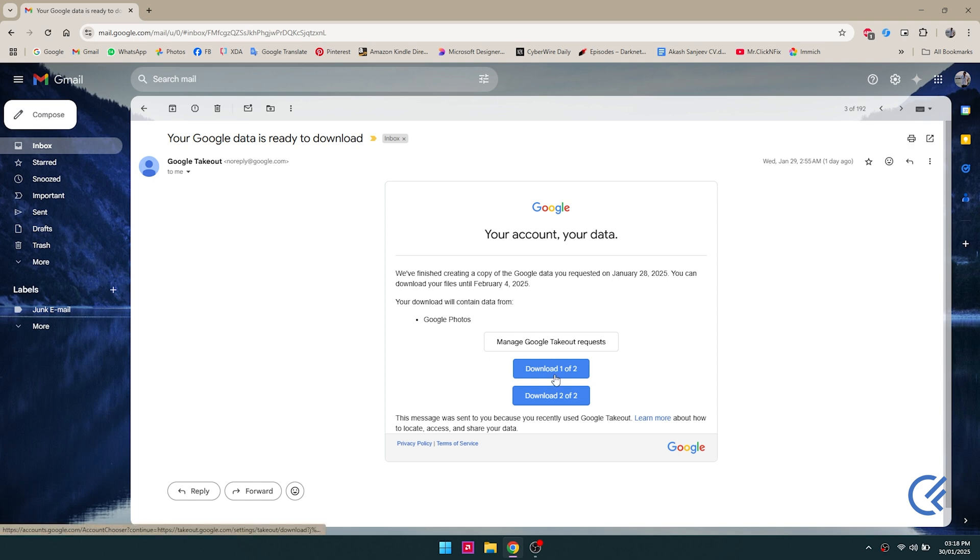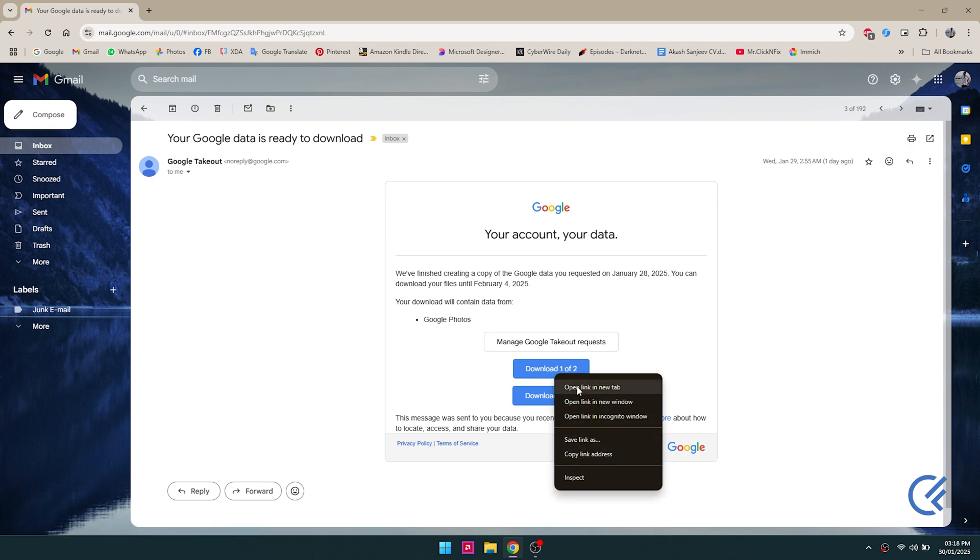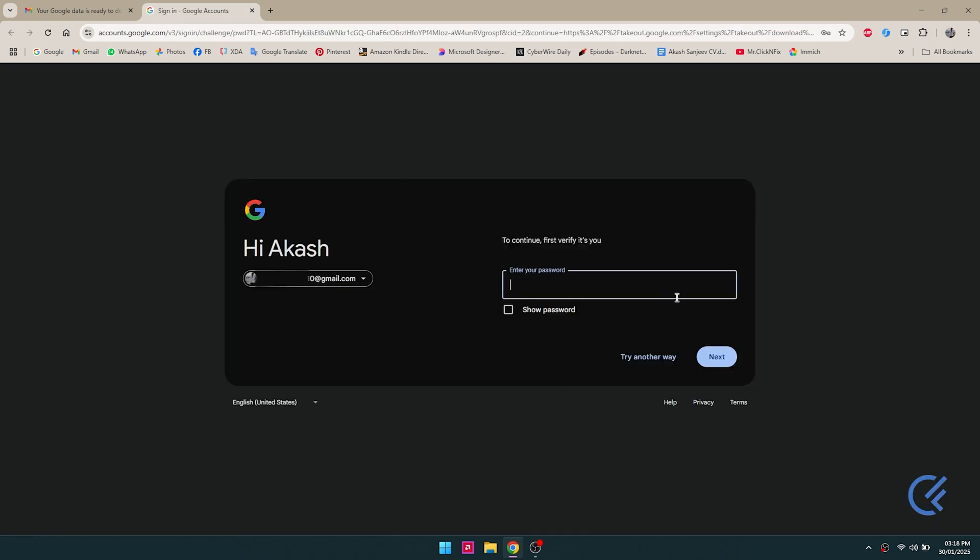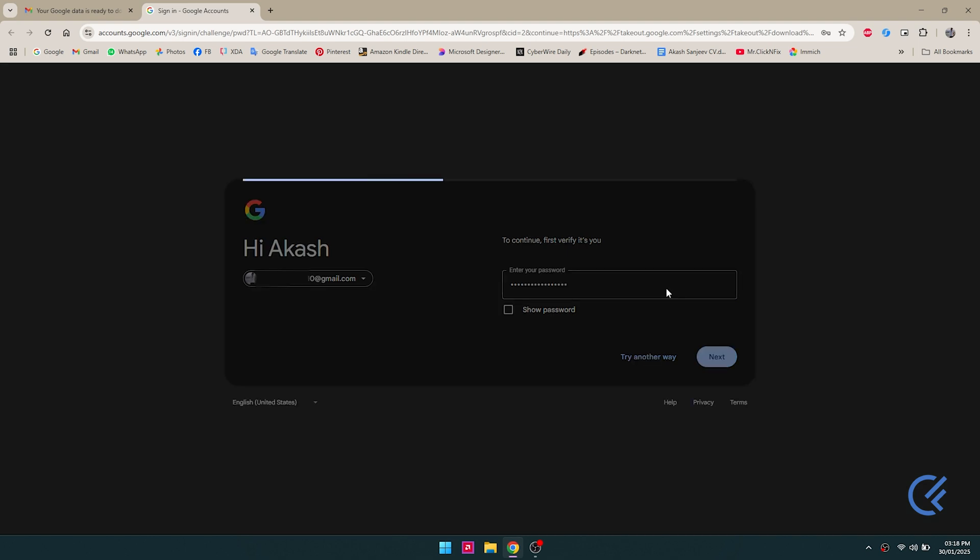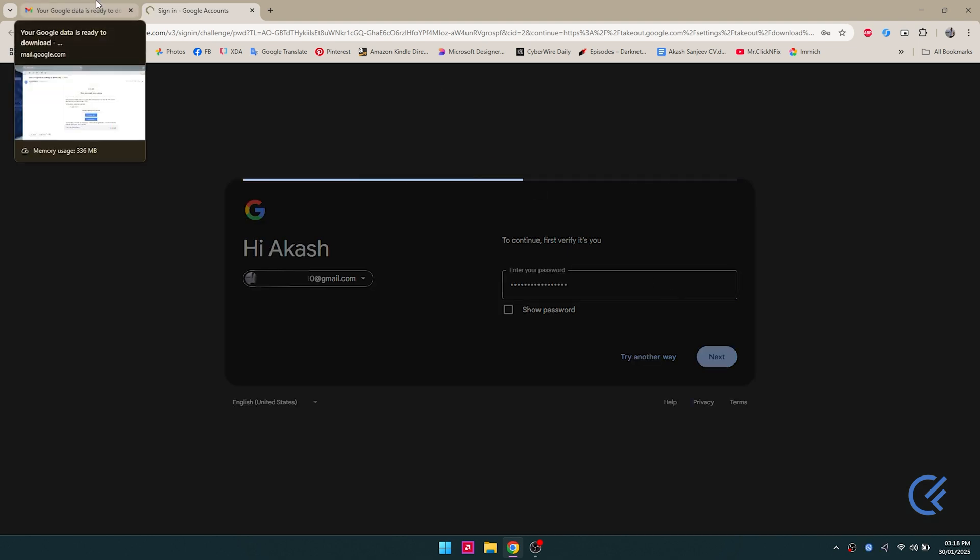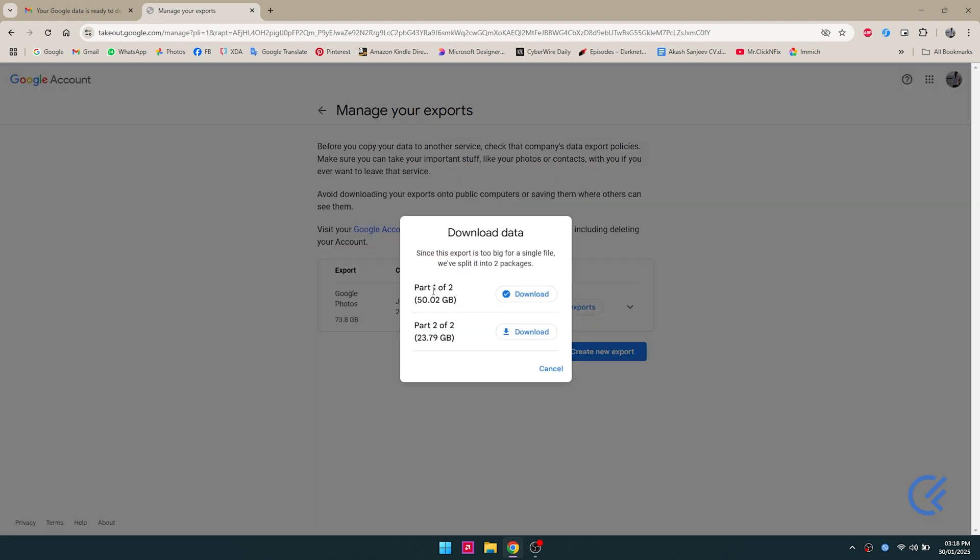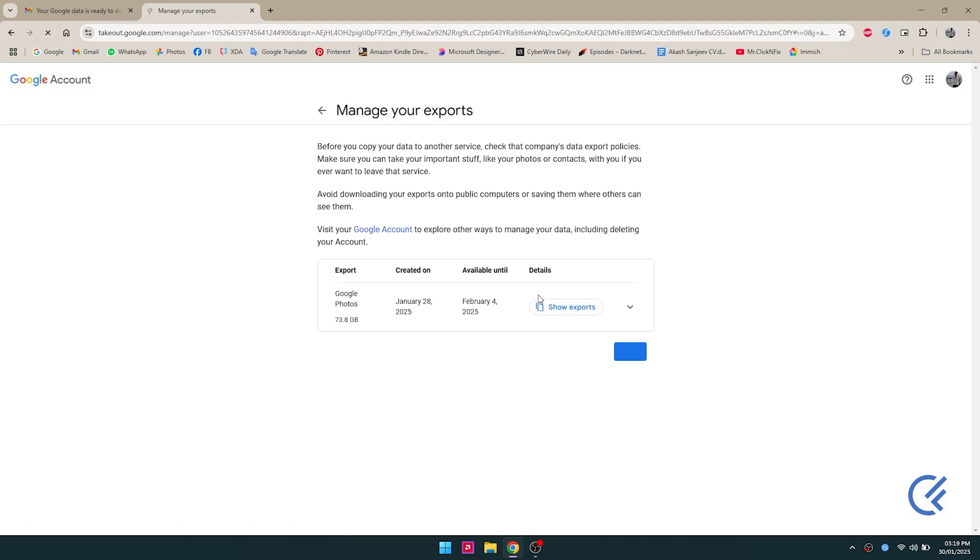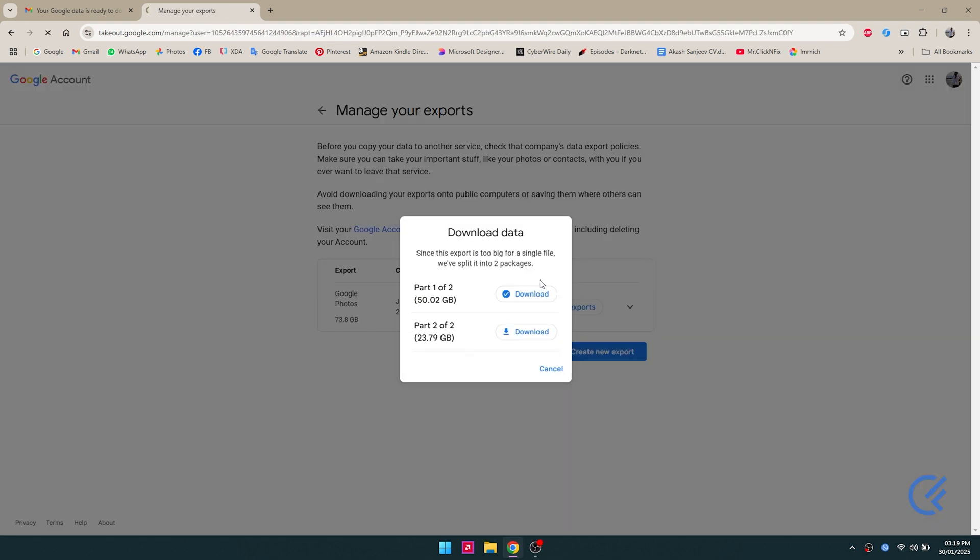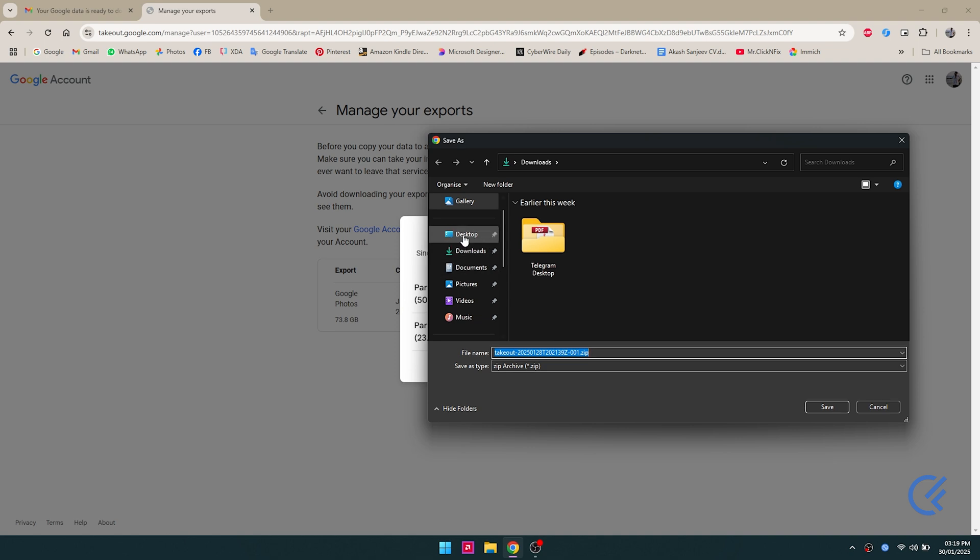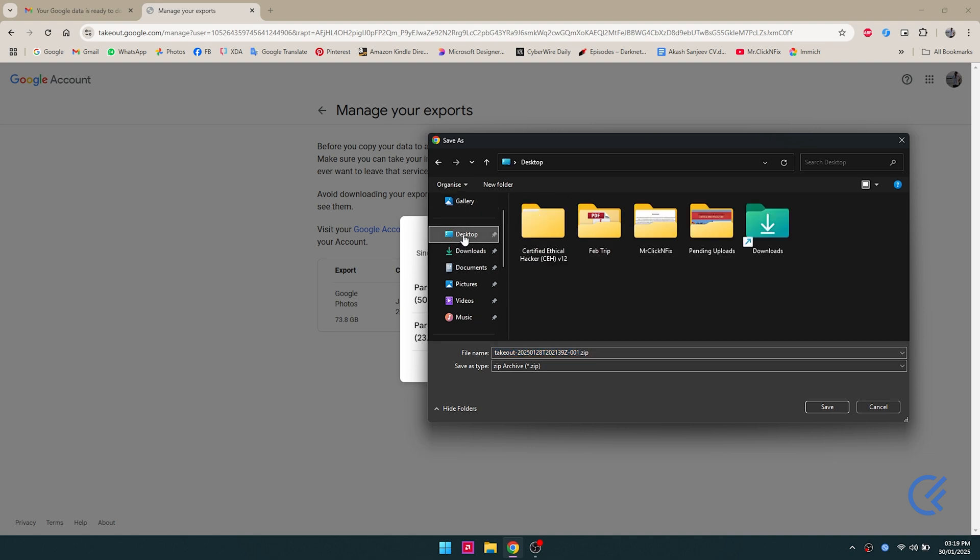Click on it and sign in with your Google account again for security reasons. Once you sign in, it should give you the download links. You can click on show exports and then download part 1 and part 2 separately. I'm gonna save it to the desktop for easy access.